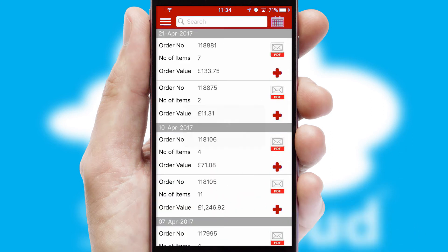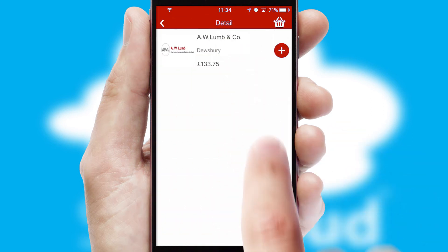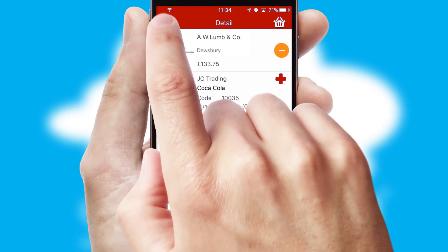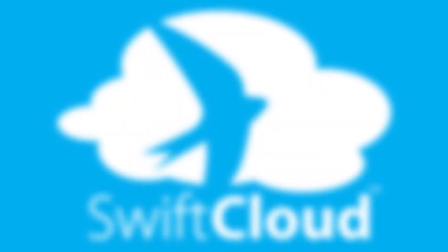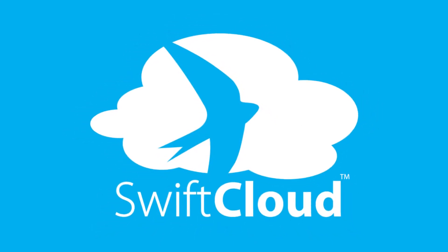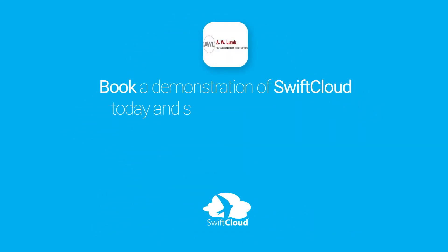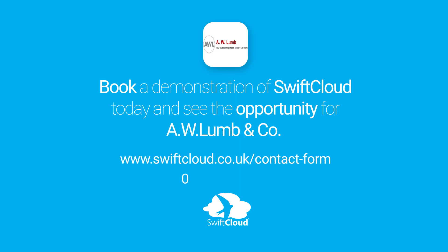A full and complete order history is available in the app and for time-saving purposes, you can even reorder from previous ones. SwiftCloud is a proven platform used by companies with a turnover of 1 billion and can be live for your business in six to ten weeks. So book a demonstration of SwiftCloud today and see the opportunity for your business.